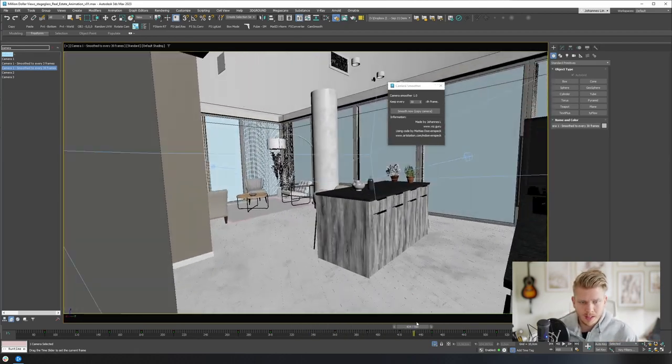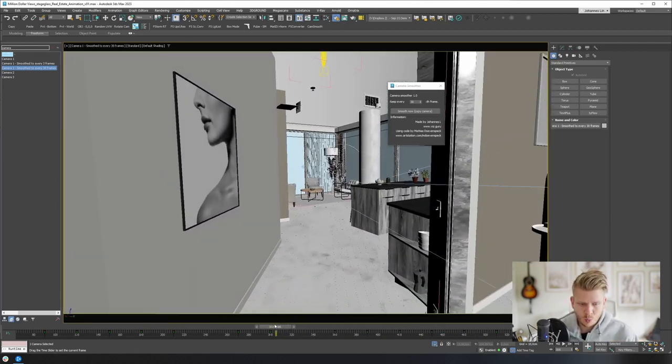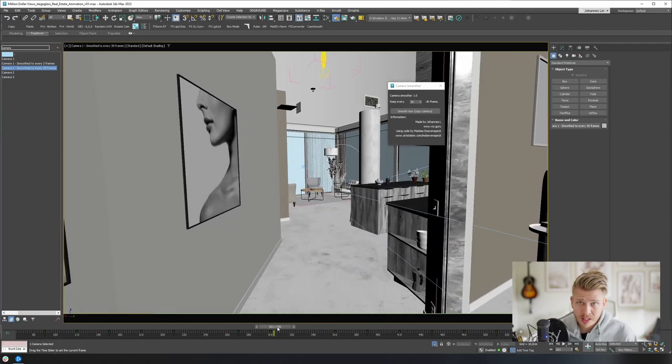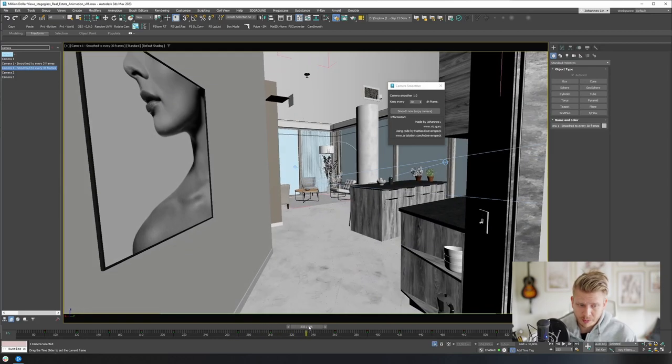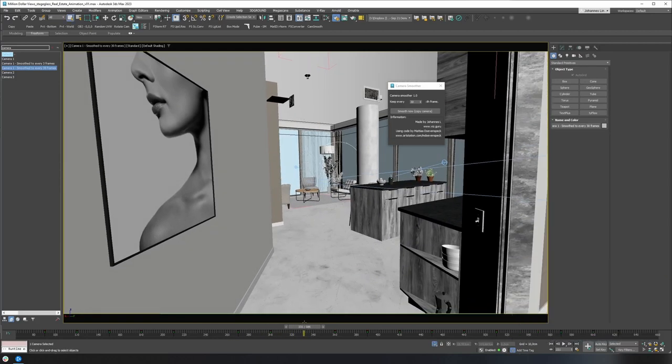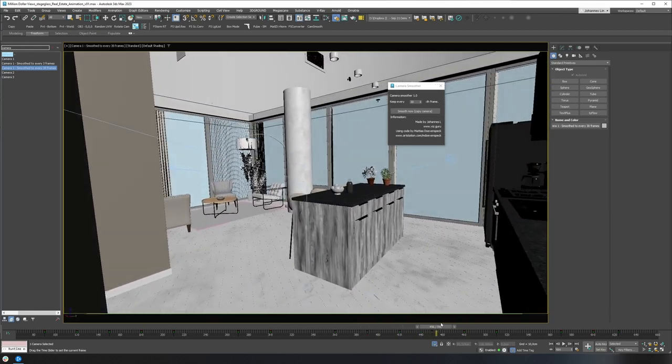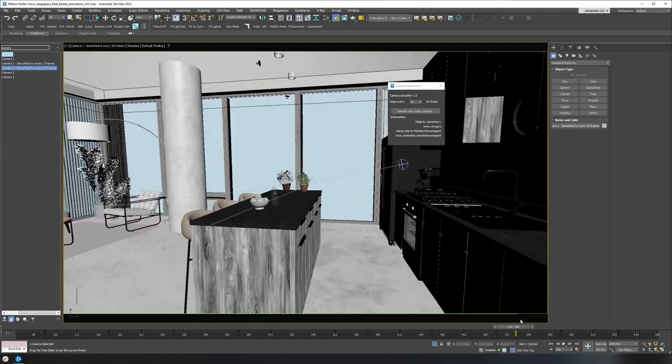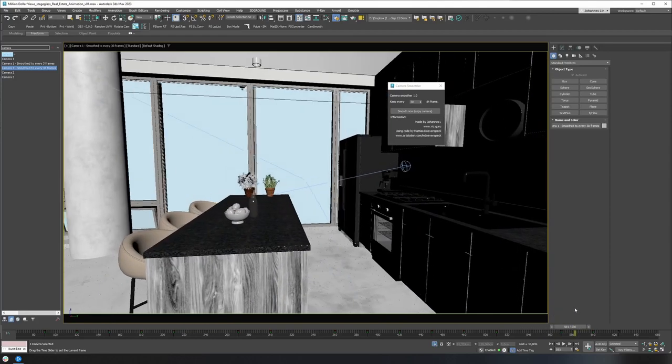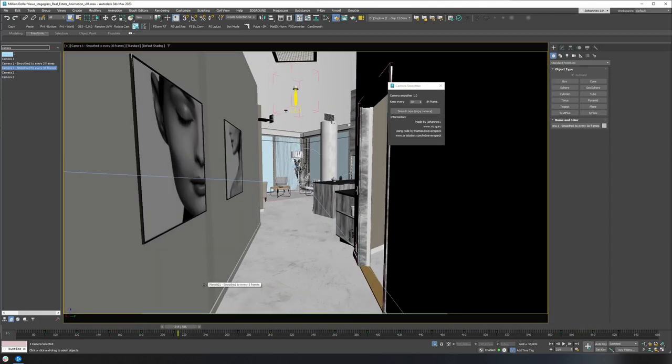And what I like with this stuff compared to keyframing the cameras manually in 3D is that you still get these realistic small movements. There's still a human touch to it where you can see the camera's tilting a little bit sideways and so on, which is actually pretty hard to do manually.